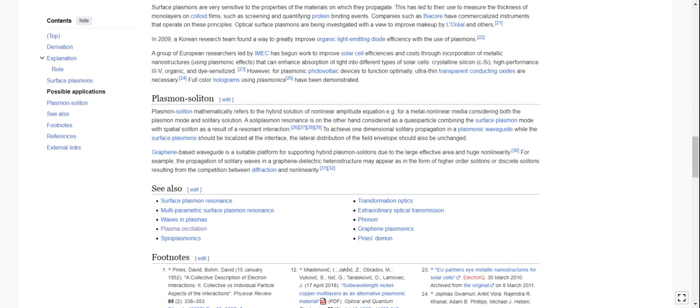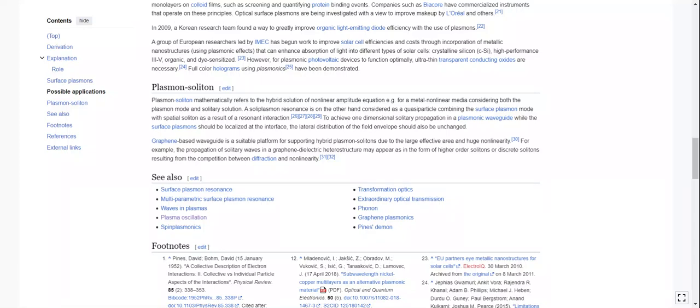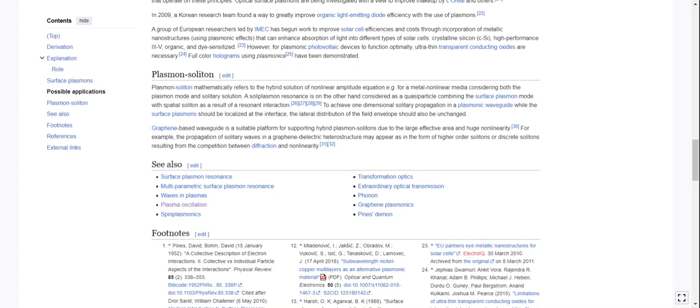In 2009, a Korean research team found a way to greatly improve organic light-emitting diode efficiency with plasmons. And a group led by IMEC has begun work to improve solar cell efficiencies and costs through incorporation of metallic nanostructures using plasmonic effects that can enhance absorption of light in different types of solar cells, like crystalline silicon, high-performance, 3-5, organic, and dye-sensitized. However, for plasmonic photovoltaic devices to function optimally, ultra-thin transparent conducting oxides are necessary. Full color holograms using plasmonics have been demonstrated.